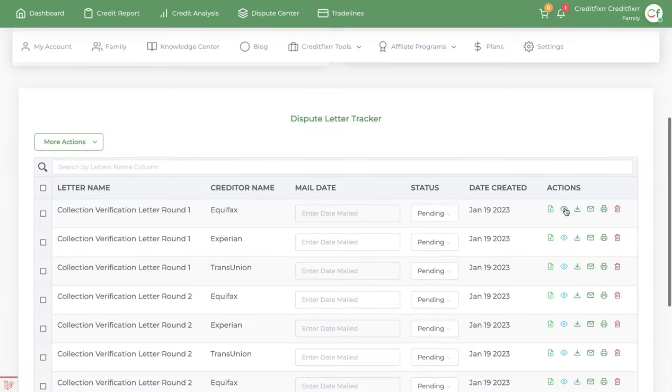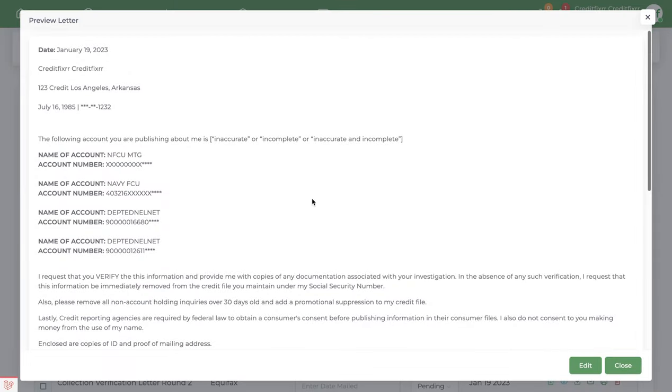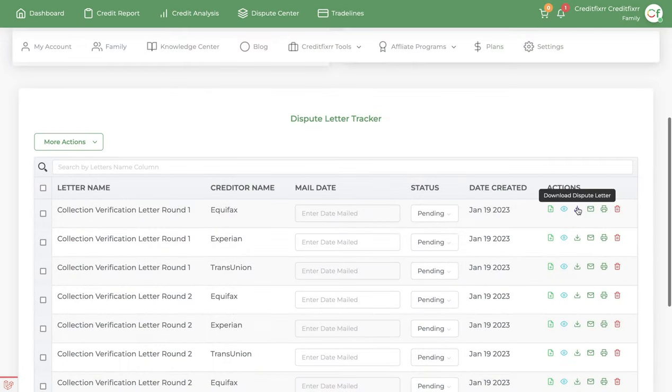You also have the ability to preview your letters that you generate and before you send them out, you can edit them if you like.